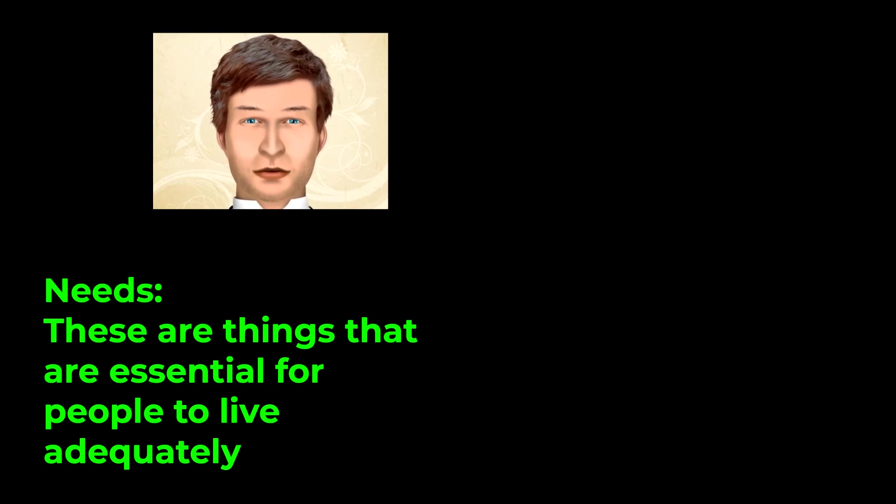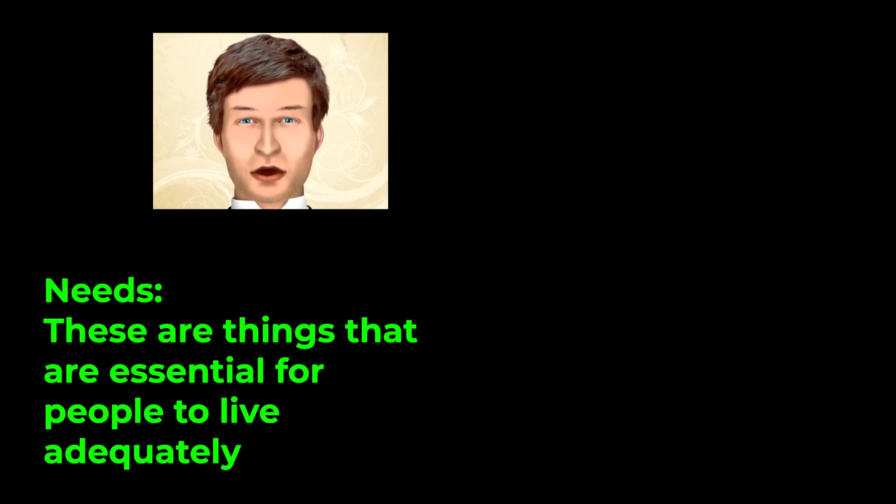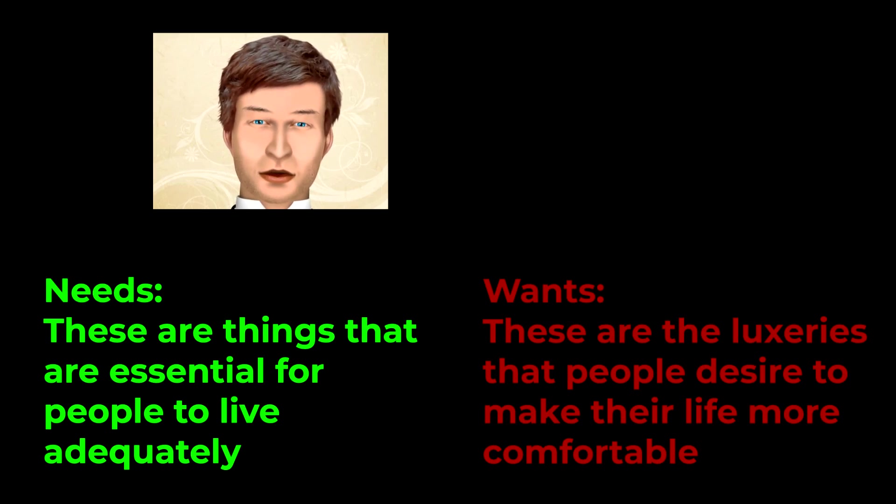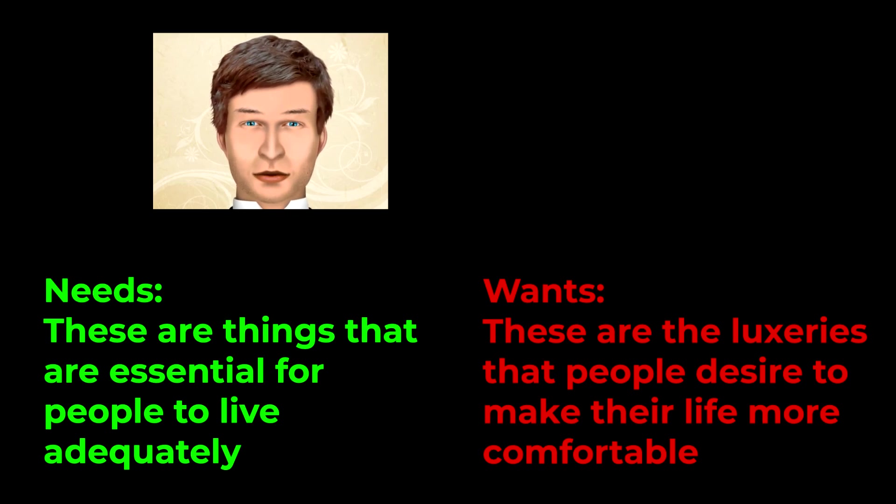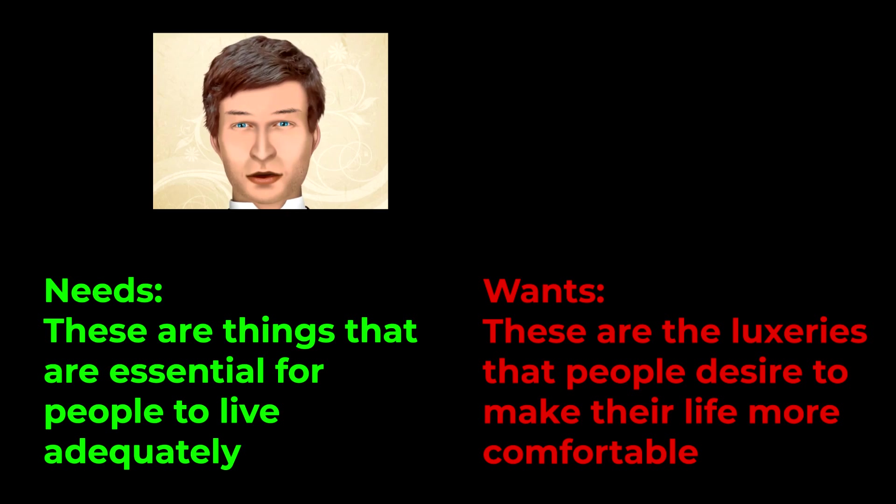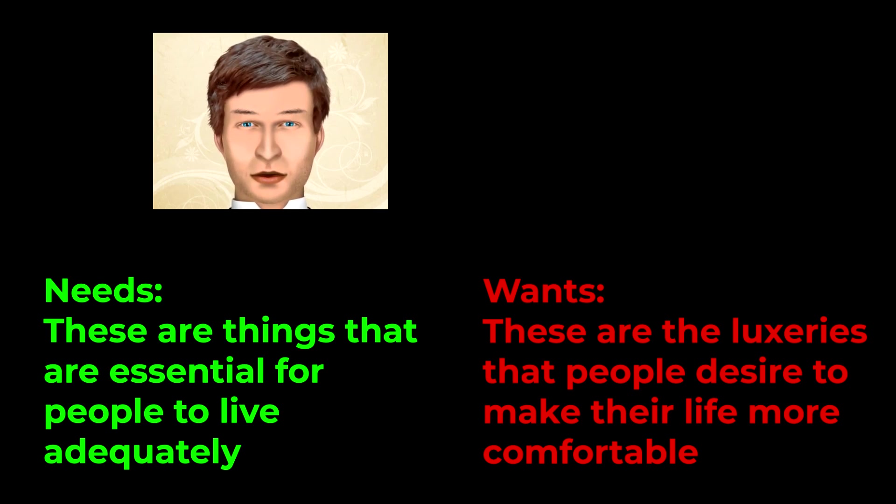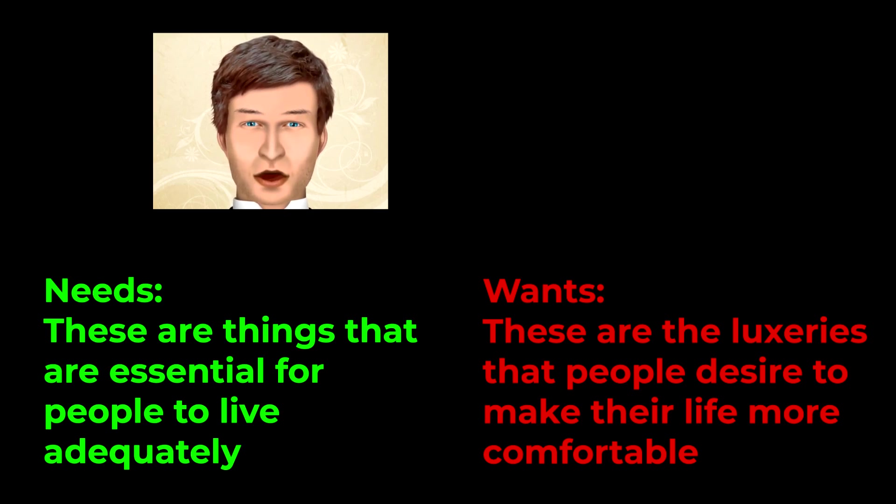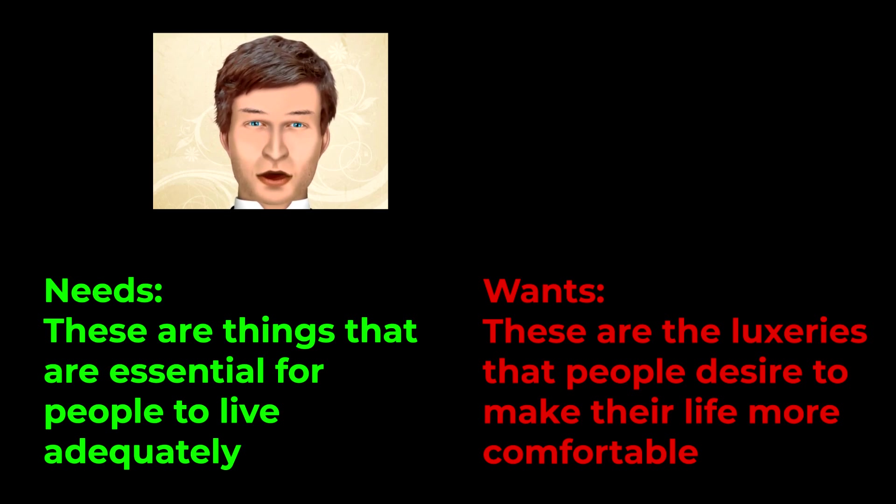So needs versus wants, what's the difference? Well, needs are the things that are essential for people to live adequately. But wants are the luxuries that people desire to make their life more comfortable.